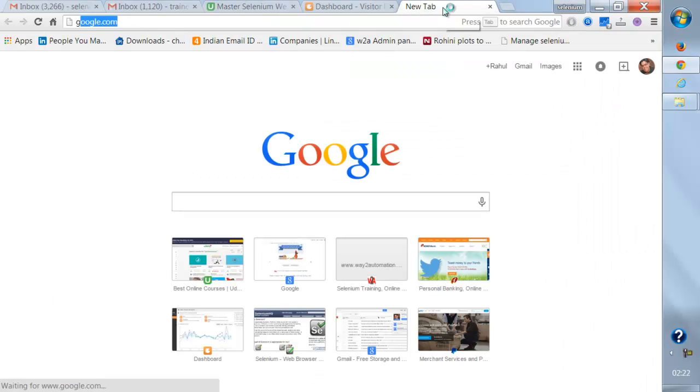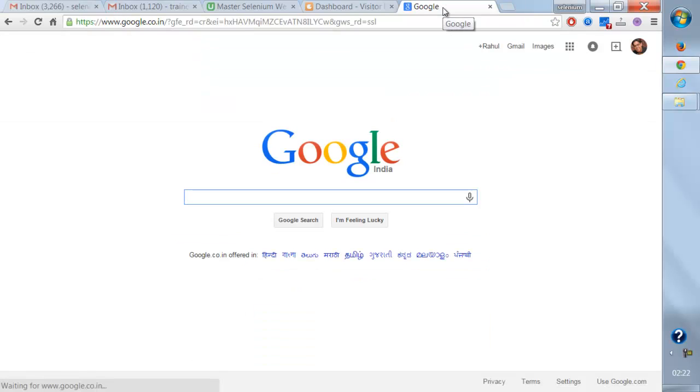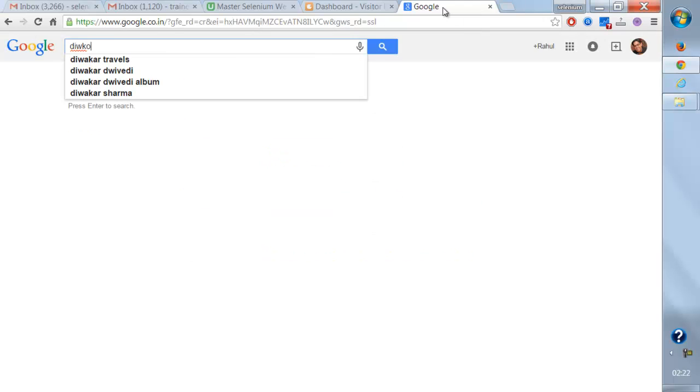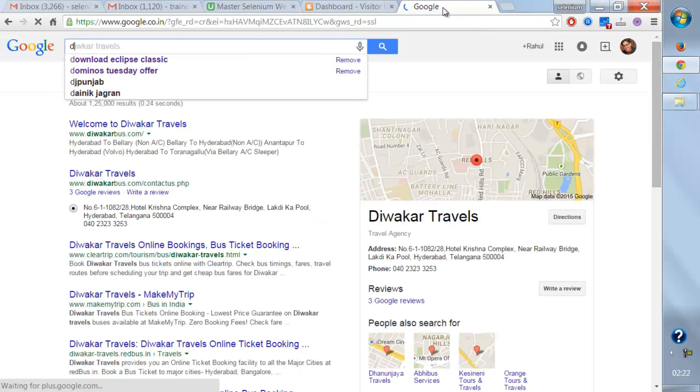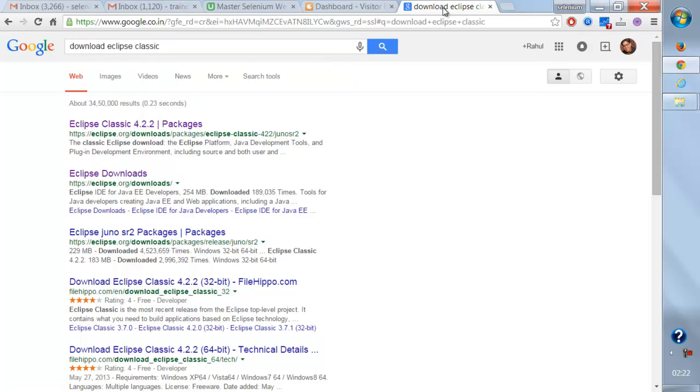So where can we get Eclipse? Eclipse is completely open source. We're going to download the very basic version of Eclipse, that is Eclipse Classic.